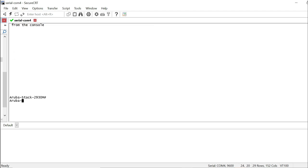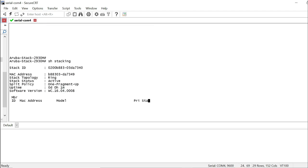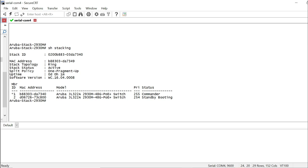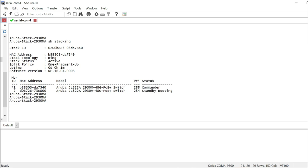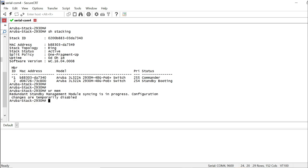All right, so both the switches are back. Let's take a look at the stacking. And here you go. You see that the top one became the commander and the second one became the standby. Something new we have both learned with Aruba compared to Cisco.